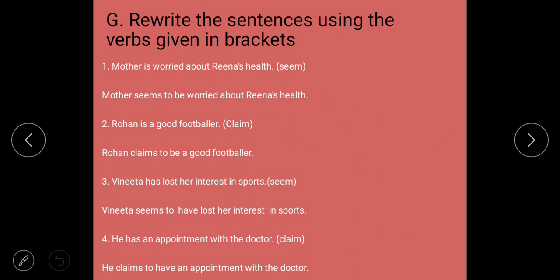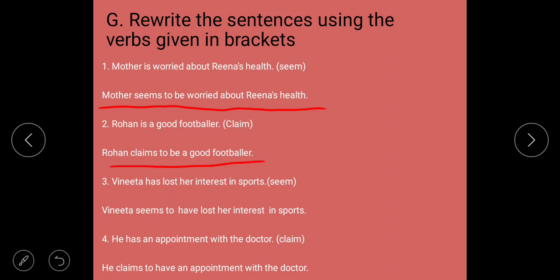Rewrite the sentences using the verbs in brackets. First: 'Mother is worried about Rina's health' using 'seem' becomes 'Mother seems to be worried about Rina's health'. Second: 'Rohan is a good footballer' using 'claim' becomes 'Rohan claims to be a good footballer'. Third: 'Vinita has lost her interest in sports' becomes 'Vinita seems to have lost her interest in sports'. Fourth: 'He claims to have an appointment with the doctor'.